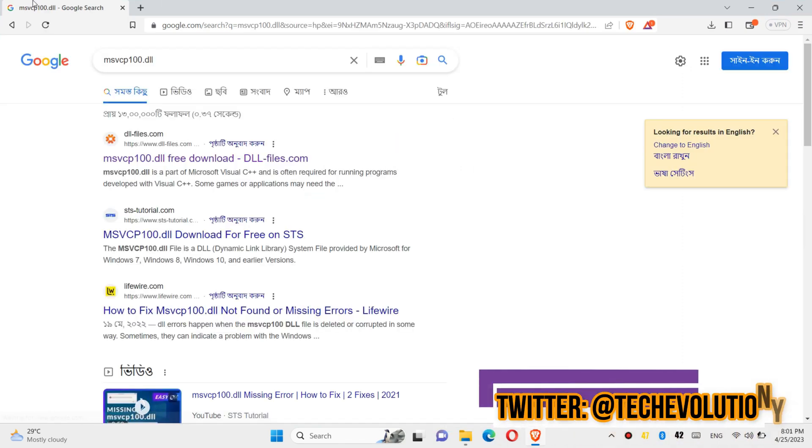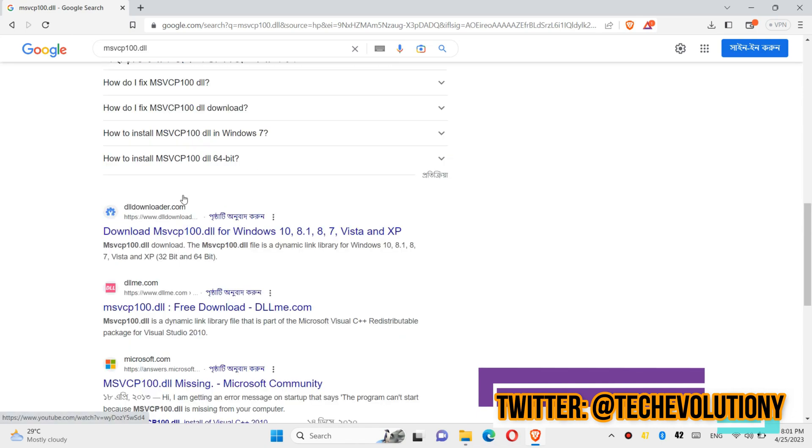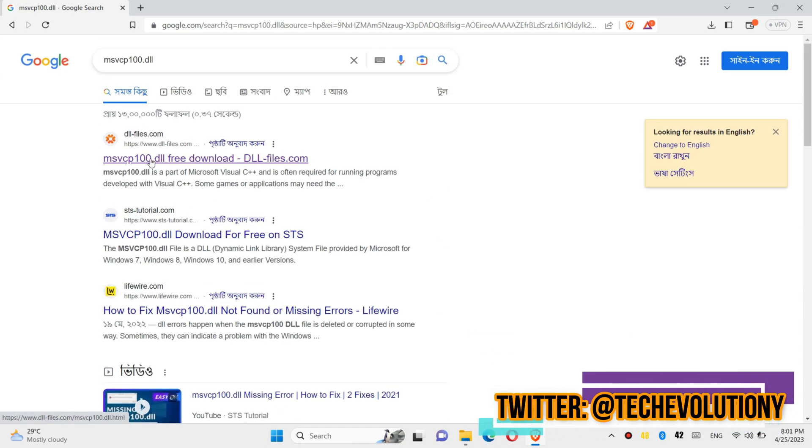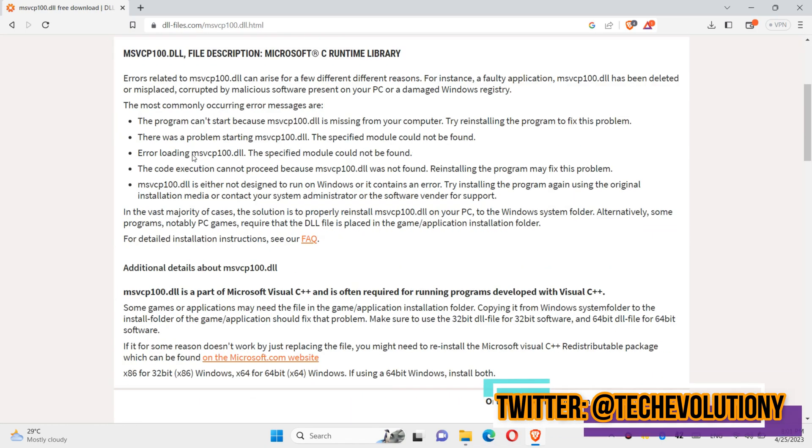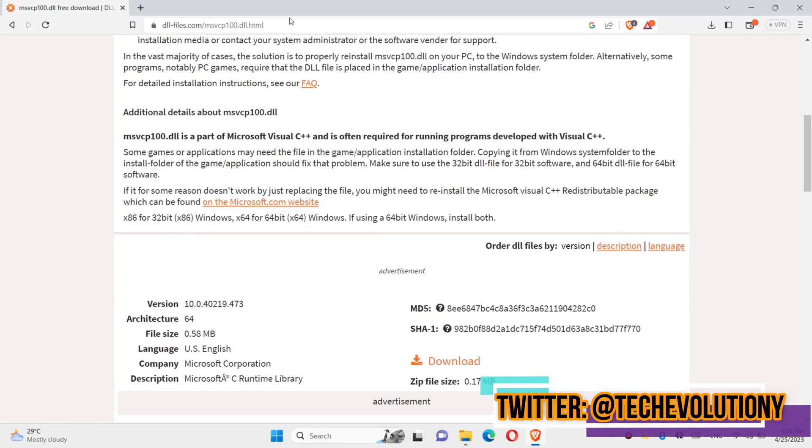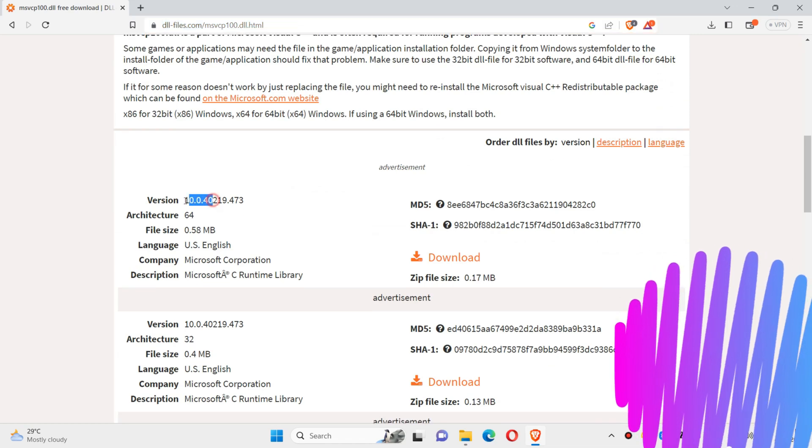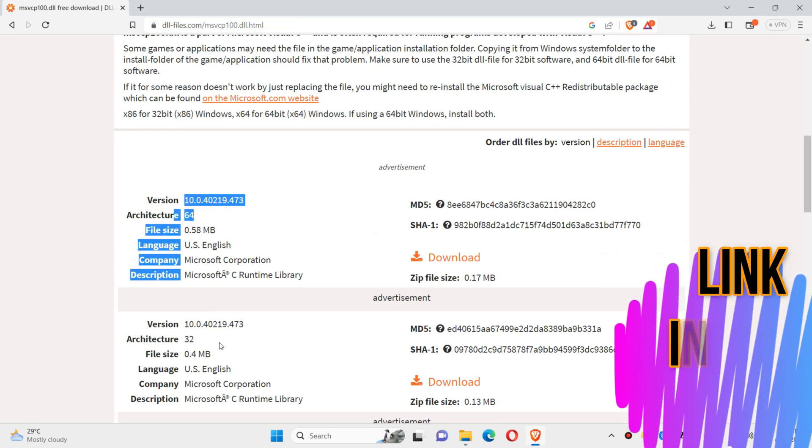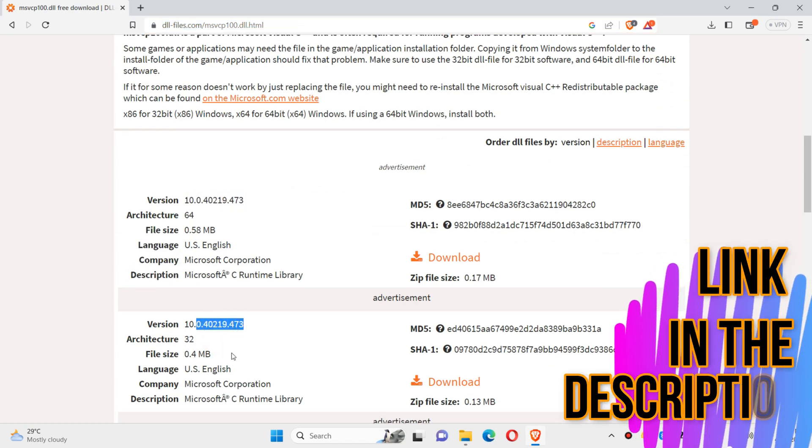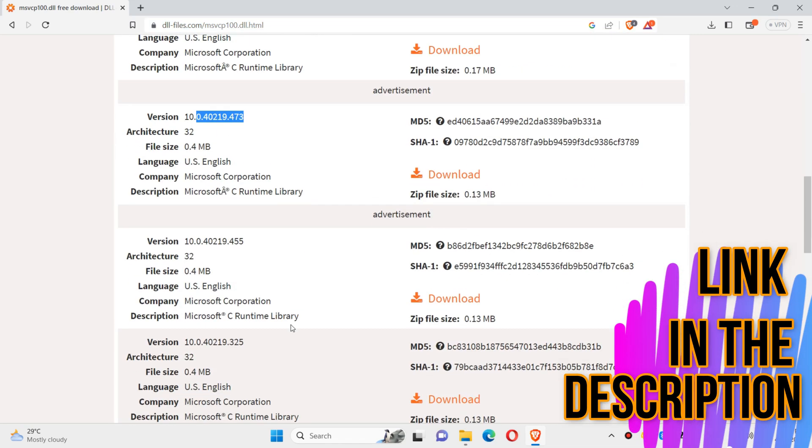You can choose any result you want, let's choose the first one. This video is not sponsored, but I'll put the link in the description. You can see a few download options based on your computer architecture and version.